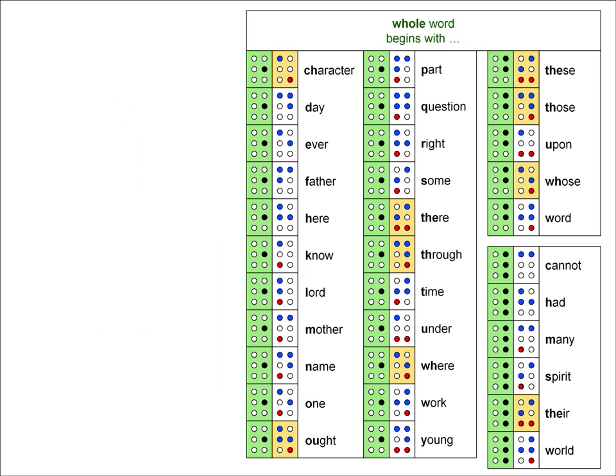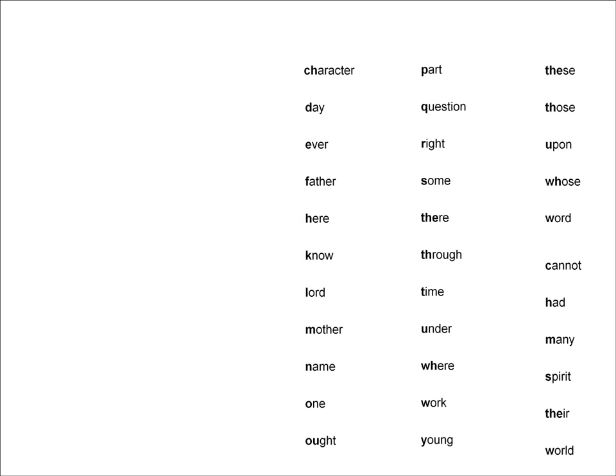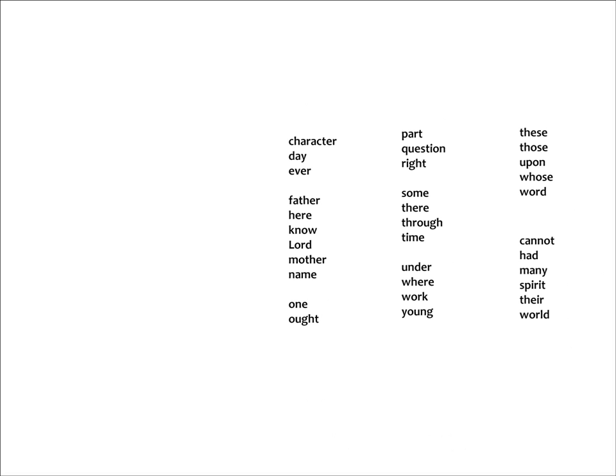Now let's just focus on the whole word contractions. The words are in alphabetical order, but they still seem fairly random. So let's take away the cells and just look at the words themselves. Now let's group these words and see if we can't come up with some memory aids for them.